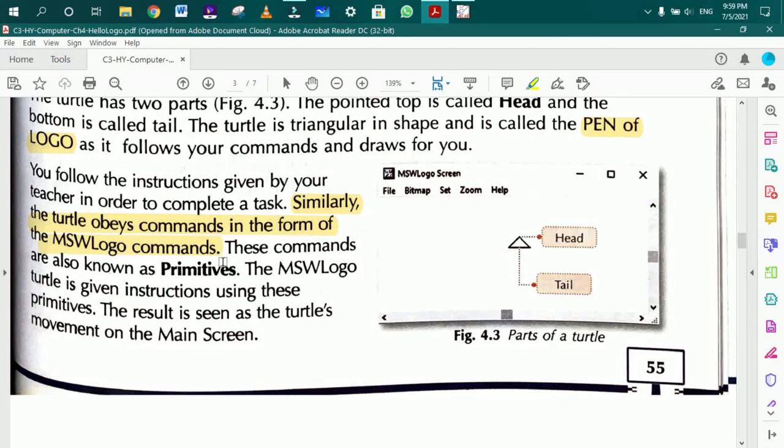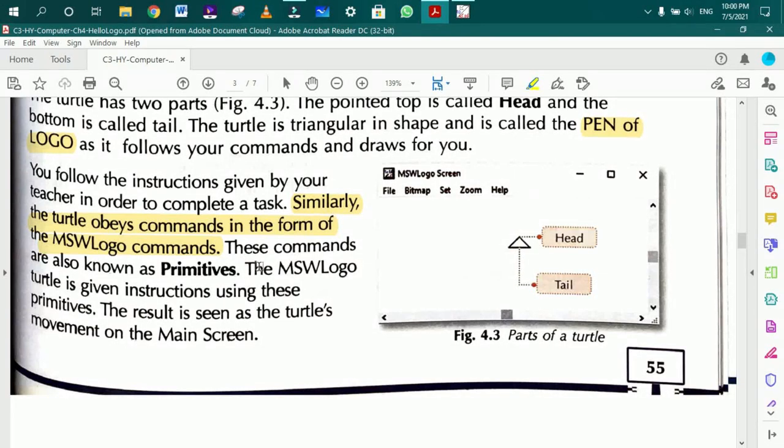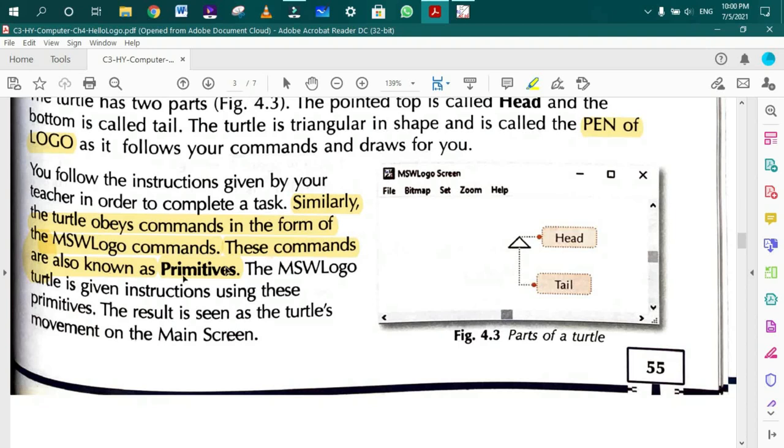These instructions are called Primitives. The MSW Logo turtle is given instructions using these primitives, and the result is seen as the turtle's movement on the main screen.